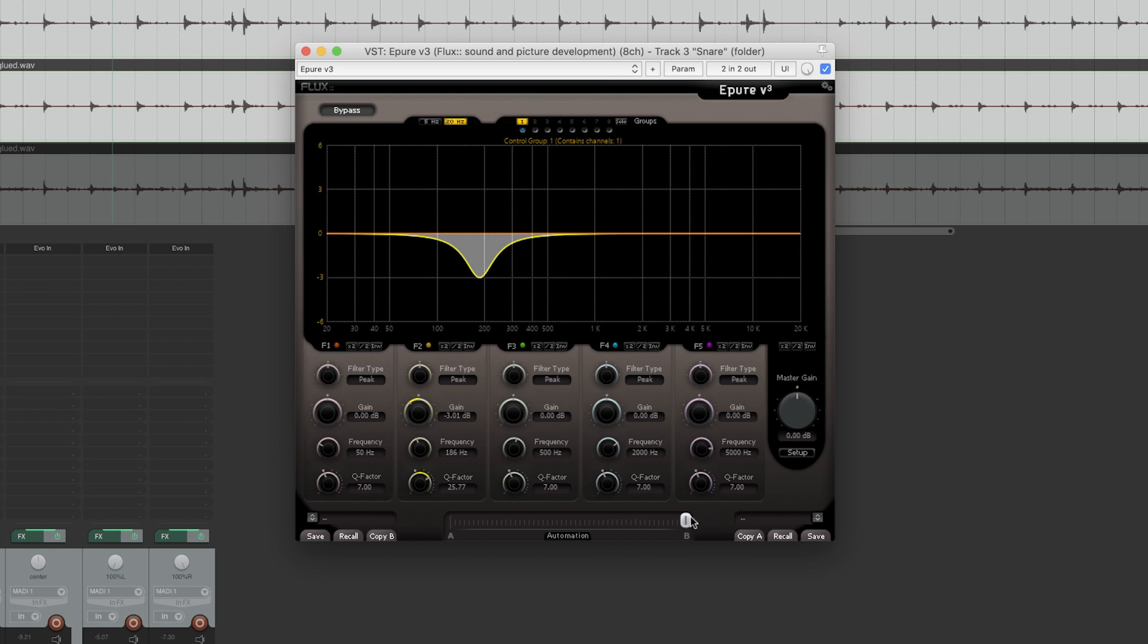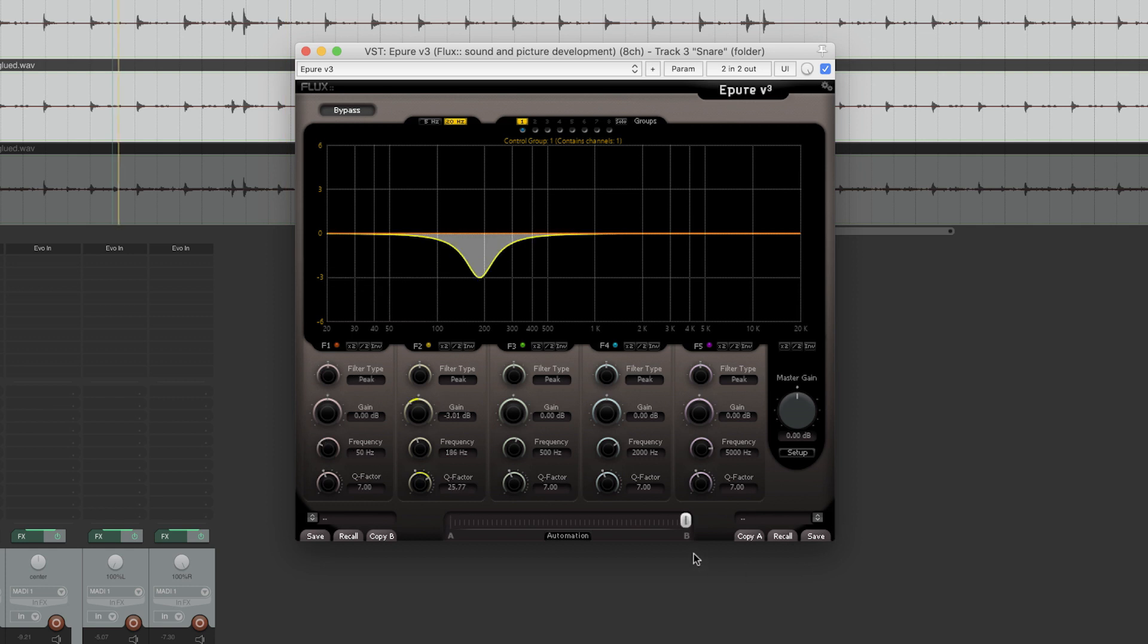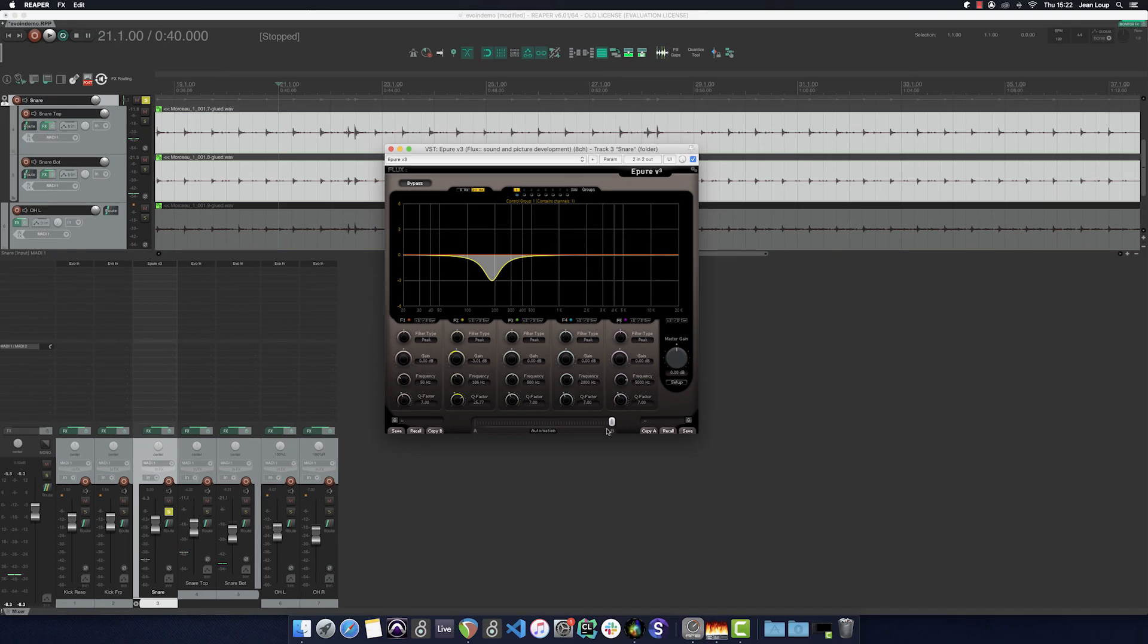Now, let's listen to the difference between the high pass filter and the bell filter. A priori, when soloed there's little to no difference between the two.